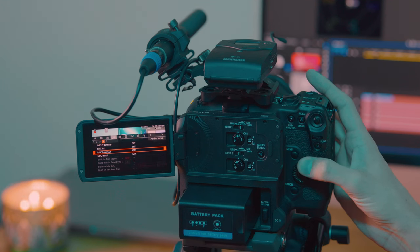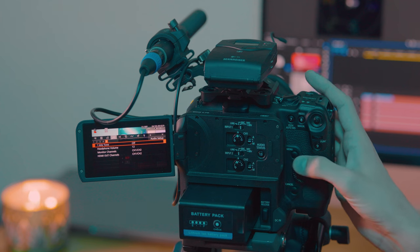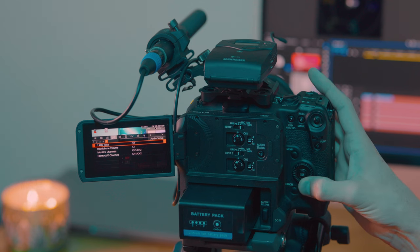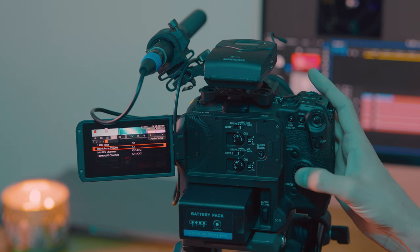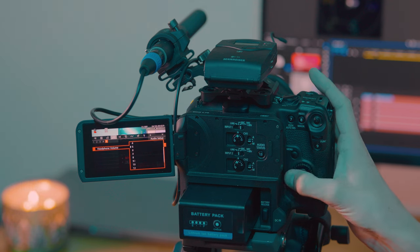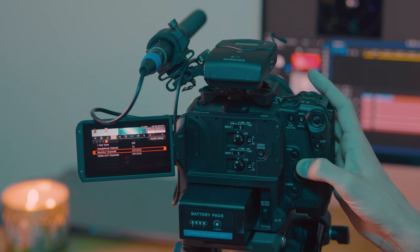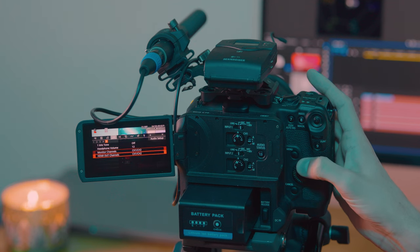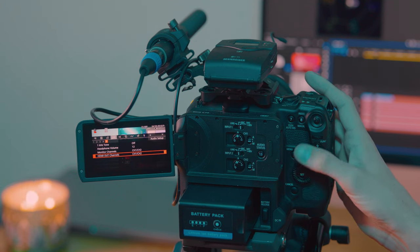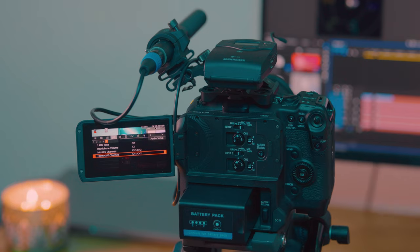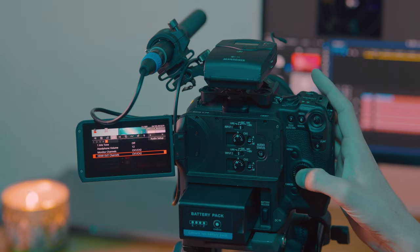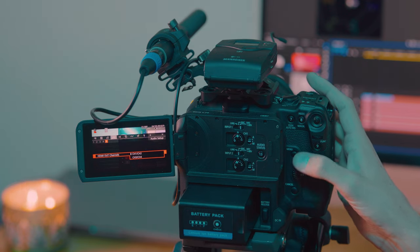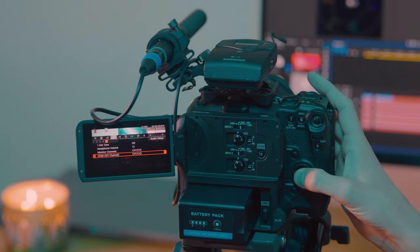Now same thing in here, attenuator. And on number five, these are just our regular menus to change headphone volume, set it up to whatever you want. Monitor channels, we already talked about that, and you can also choose two channels of audio that you can monitor on your HDMI, so one, two, or three, or four.